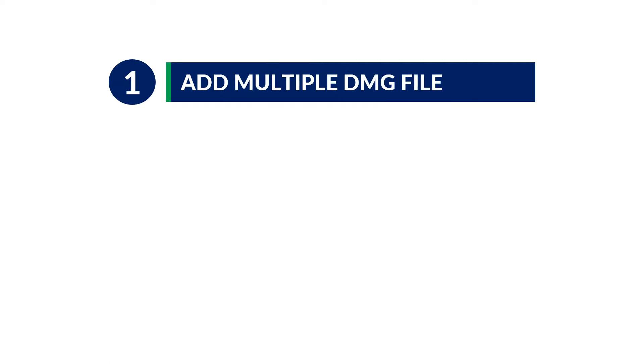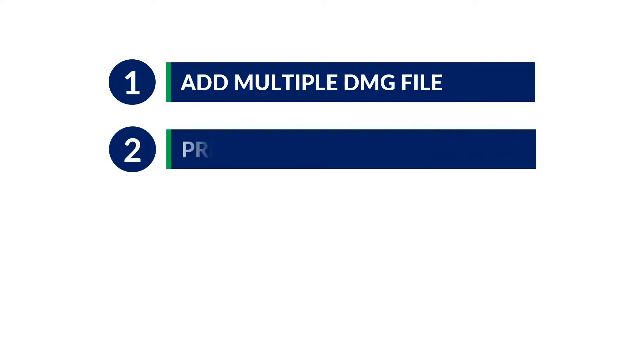Main features of SysTools DMG Viewer: The tool allows you to open multiple DMG files by browsing one DMG file at a time. Preview emails with details like name, created date, size, etc.